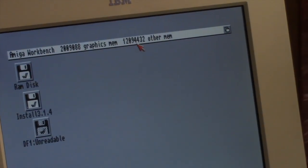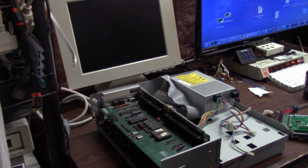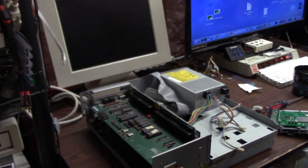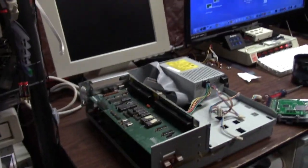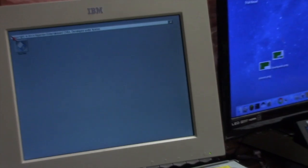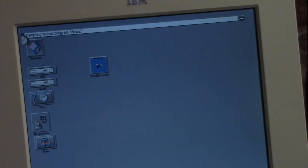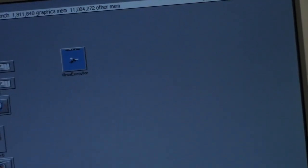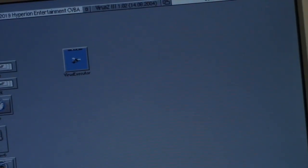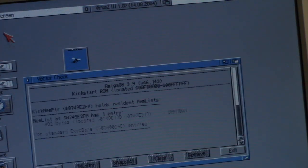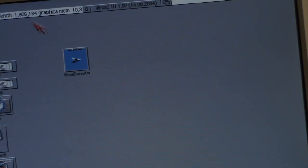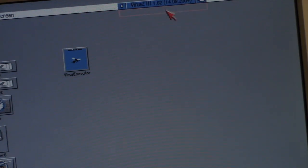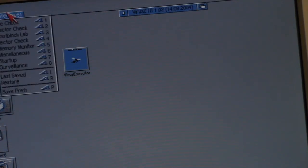So that works okay. Now we're mostly reassembled here. There we go, 11 megs of RAM. Yeah, Virus Z3 does not like 3.1.4.1. It thinks the vectors are out of alignment.